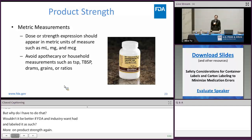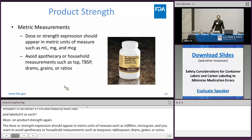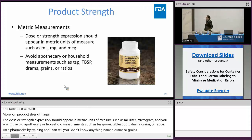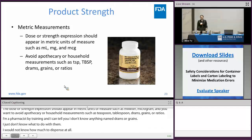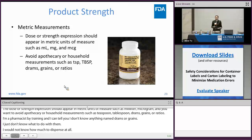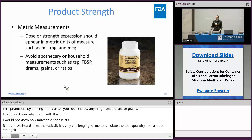I'm a pharmacist by training, and I can tell you I don't know anything about grains. I just wouldn't know how much to dispense at all. As for ratios, mathematically it's very challenging to calculate a total quantity from a ratio strength. The teaspoon and tablespoon — even though we may know what they are — the problem is when the patient is at home trying to measure out the dose, they will use a common household teaspoon or tablespoon, both of which are not appropriate measuring devices for drugs.